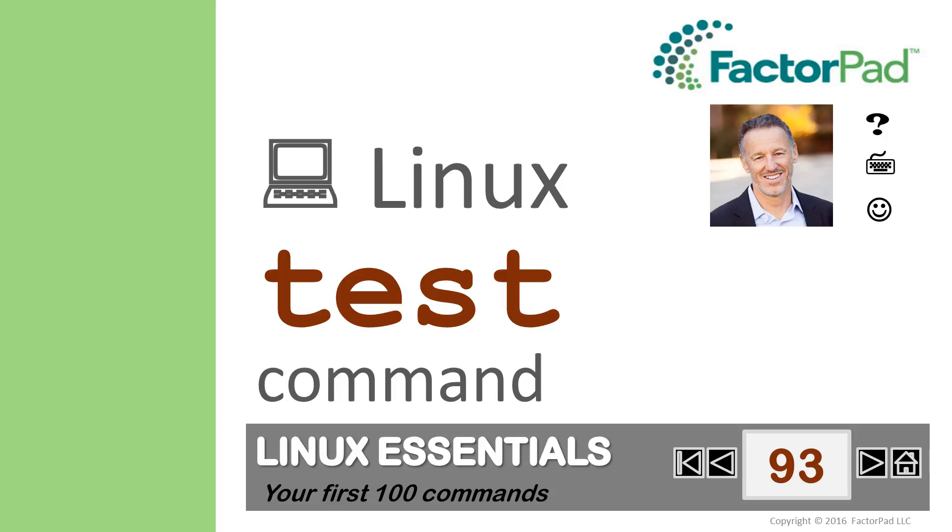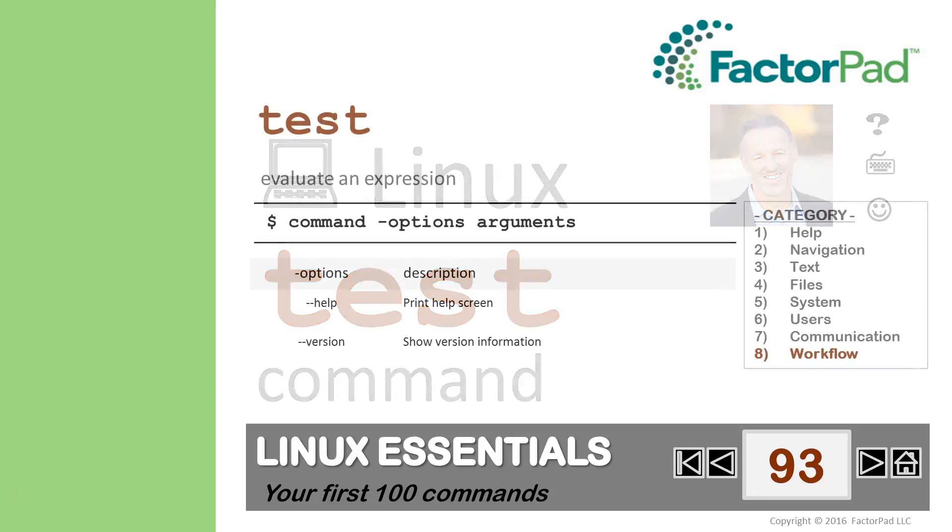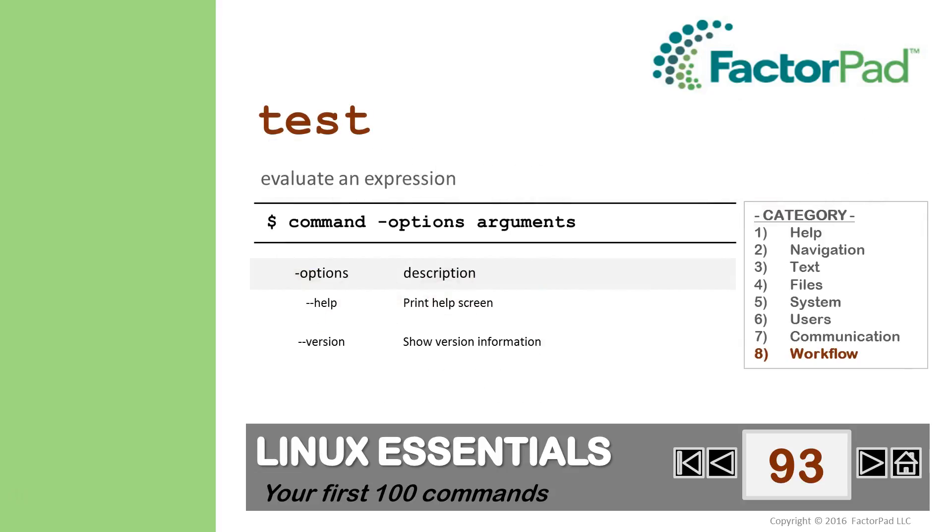And our 93rd word or command to memorize is Test from our category workflow. Test allows you to evaluate an expression.